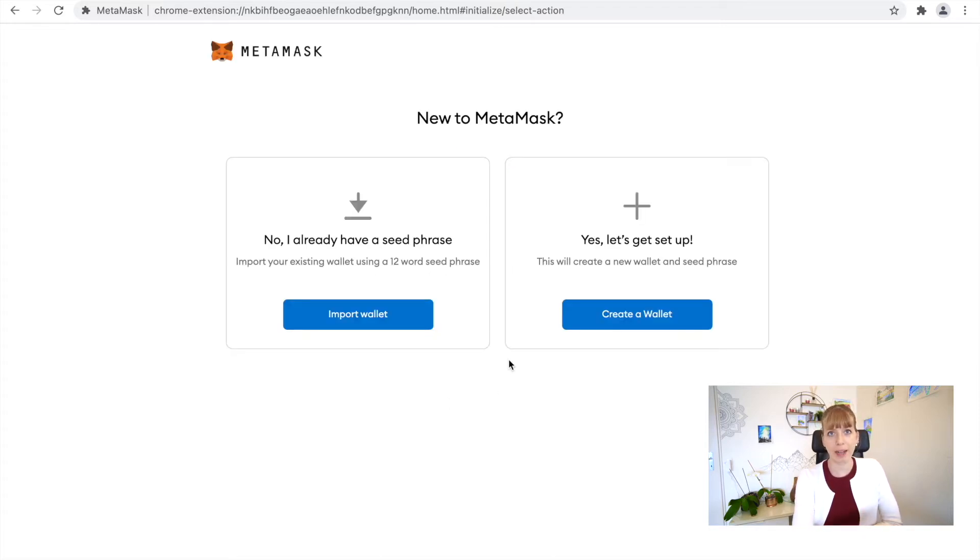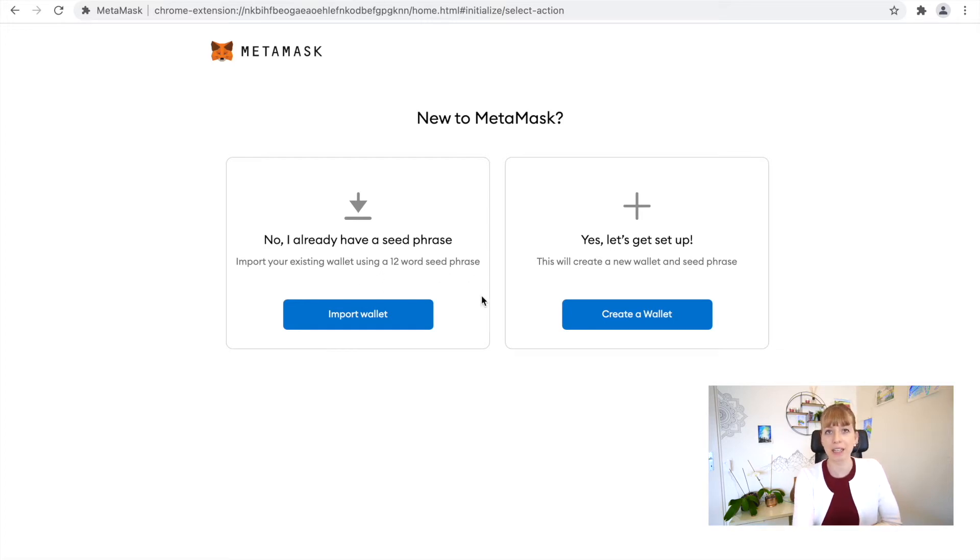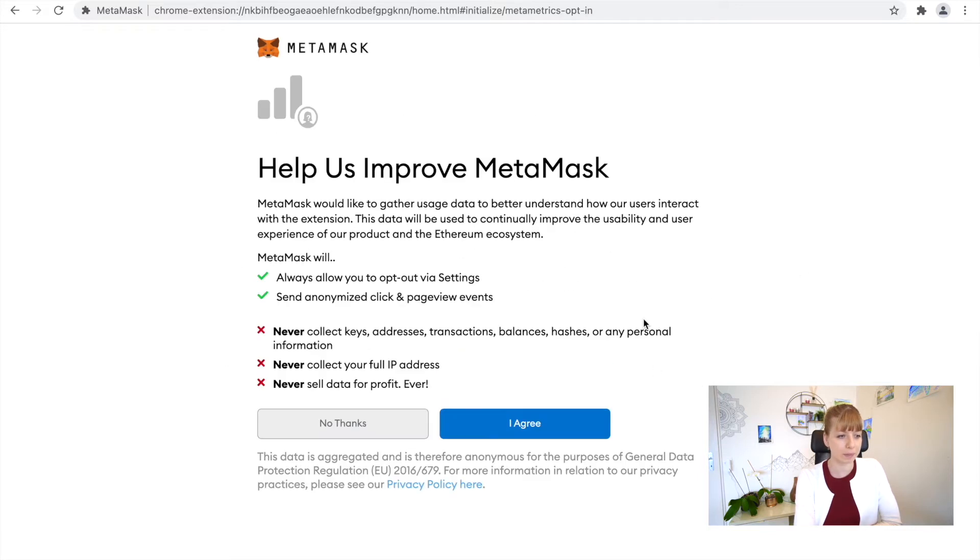I'm assuming this is the first time that you're creating a MetaMask wallet, so in that case click on Yes, Let's Set It Up, because you don't already have a seed phrase. This is a 12-word seed phrase that you would need if you had to ever back it up somewhere or if something went wrong. We'll go to the right section and we'll click on Create a Wallet.